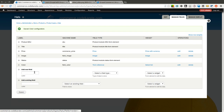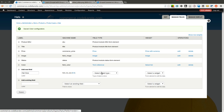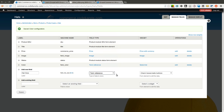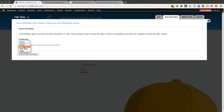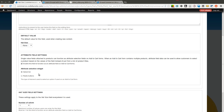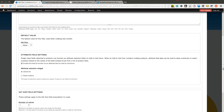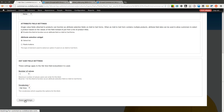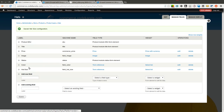We are also going to need a term reference field for hat size, and we are going to keep this one a select list as well. We are going to reference the hat size vocabulary, make it required, and check the attribute field settings checkbox to make it a select list on the add to cart form. We click save. Now we have our two term reference fields added to our hats.